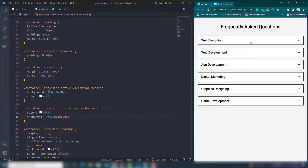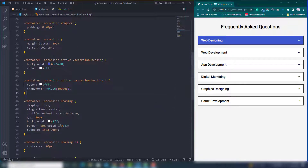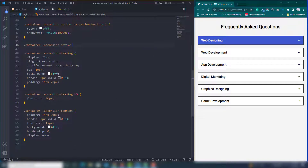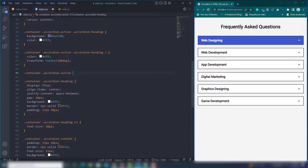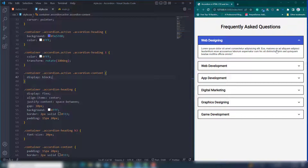Next, select the container accordion with the active class and target accordion-content. The content has display none by default, so change it to display block. Save and check — the content now appears when clicked.